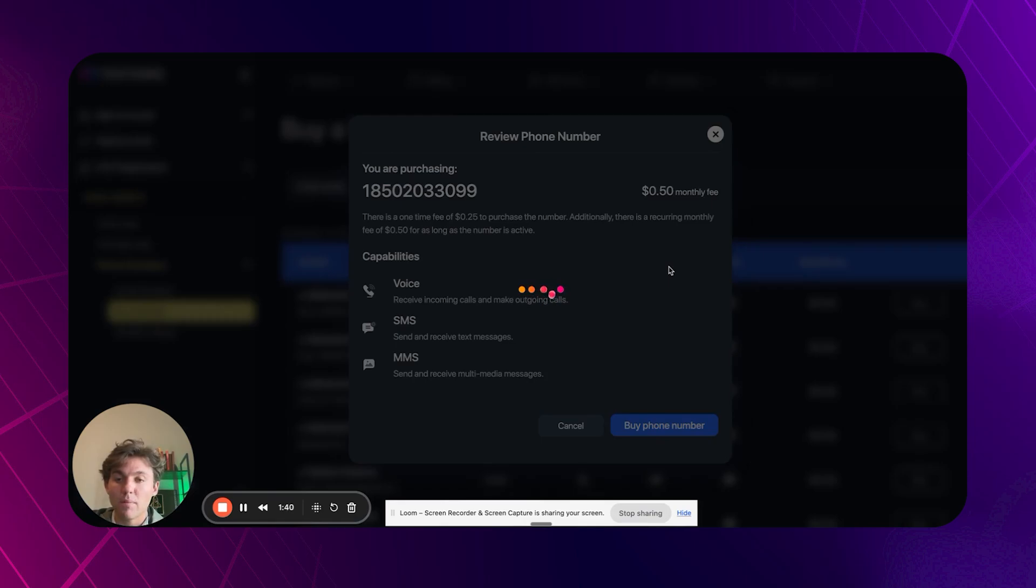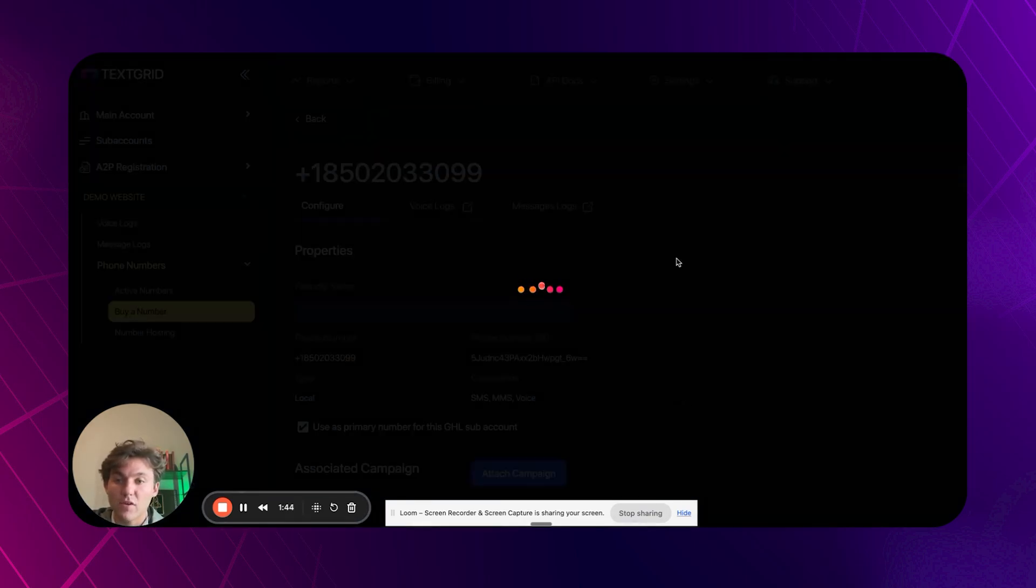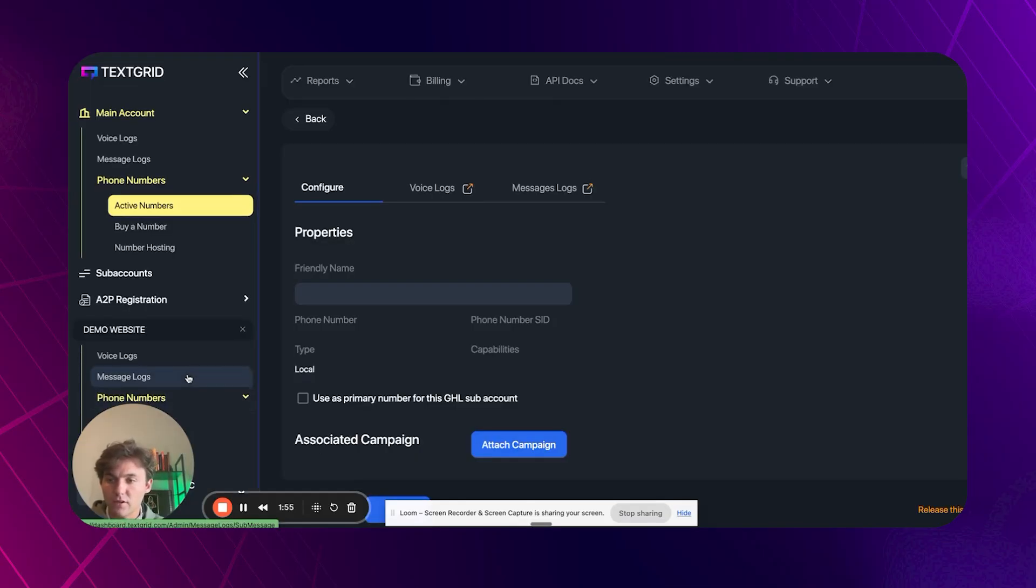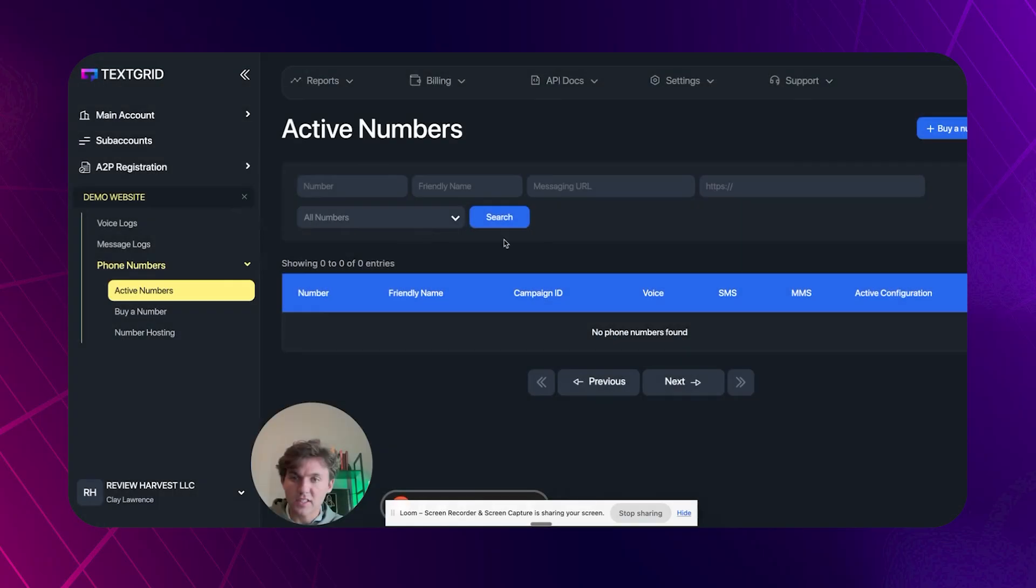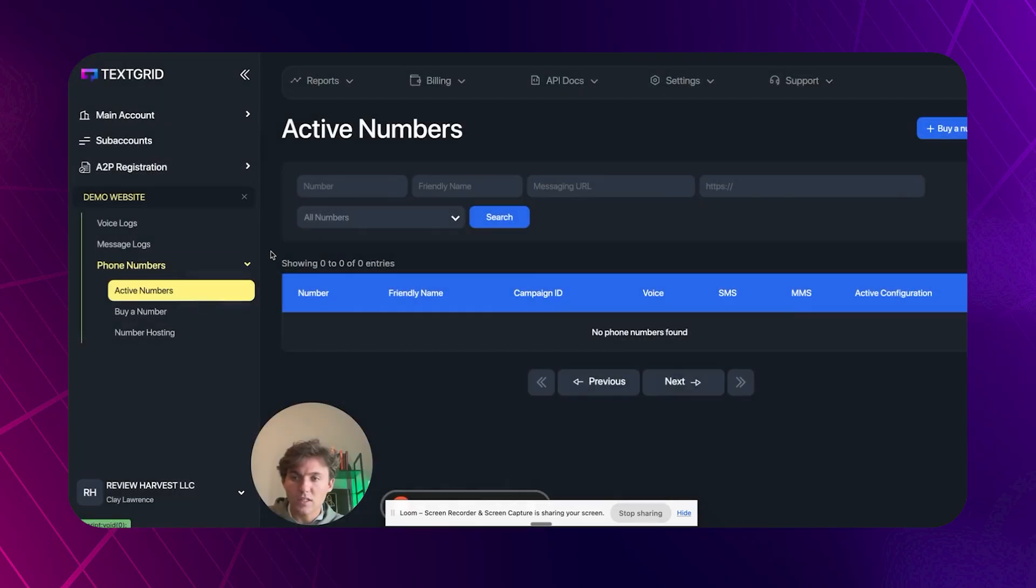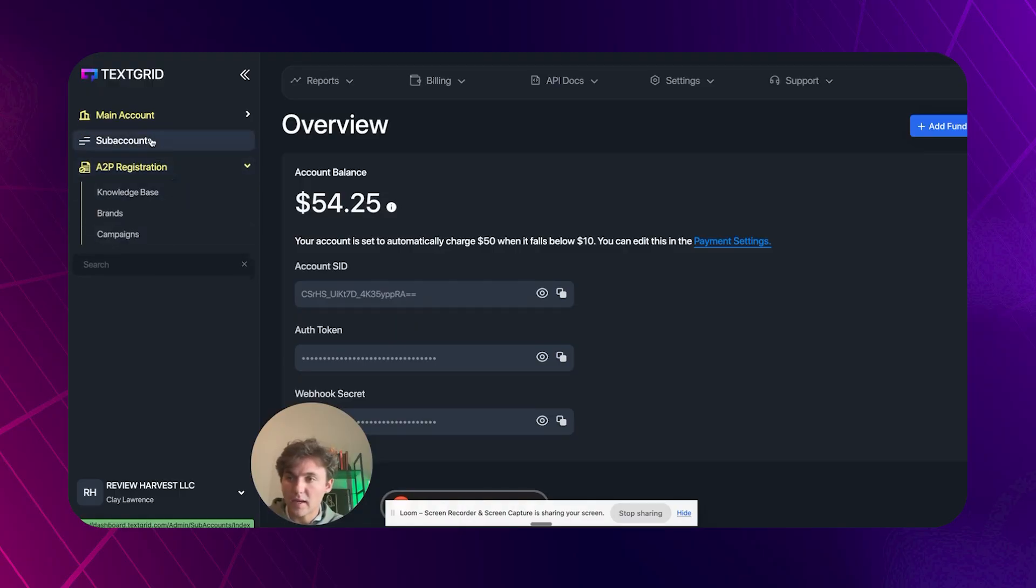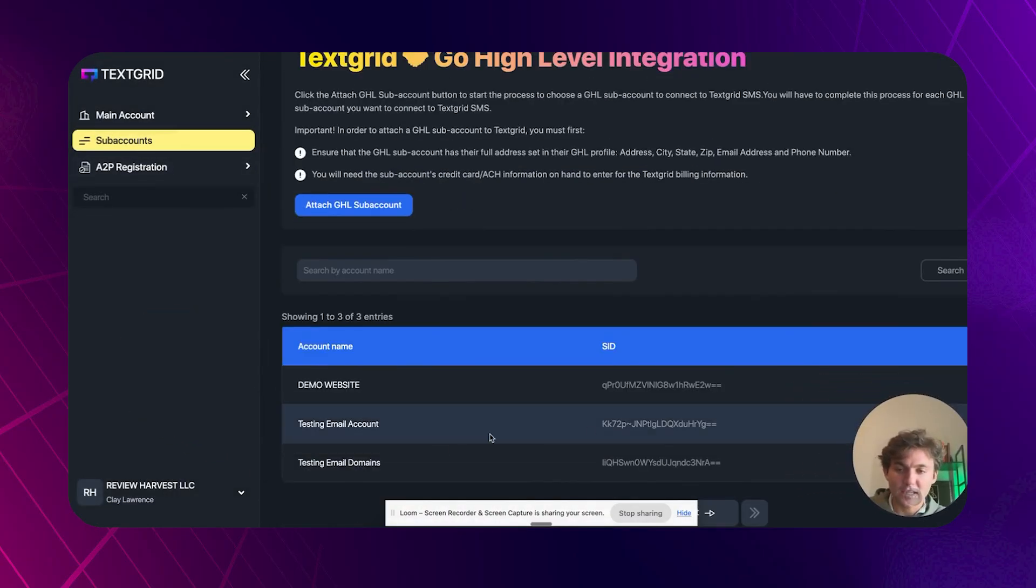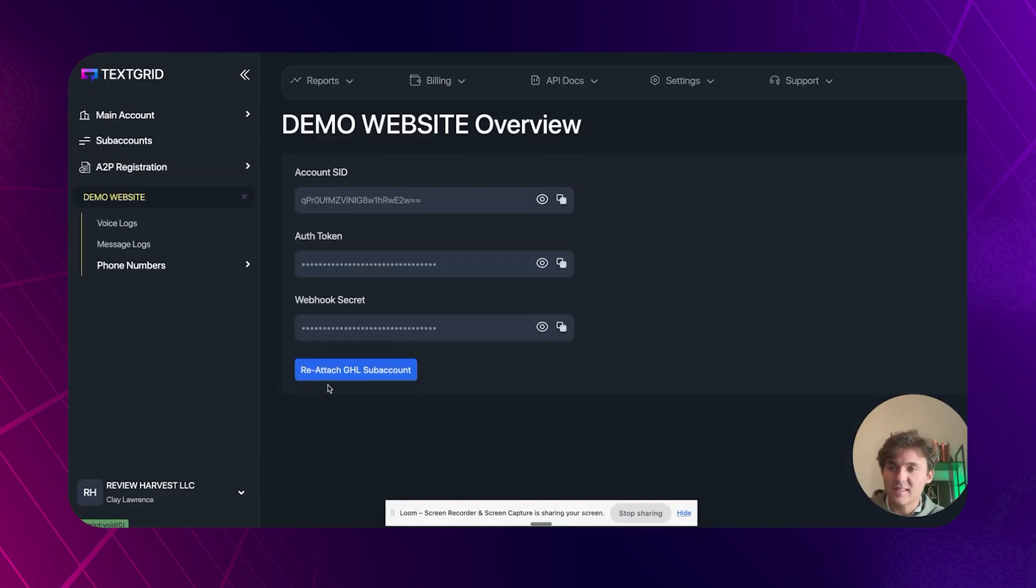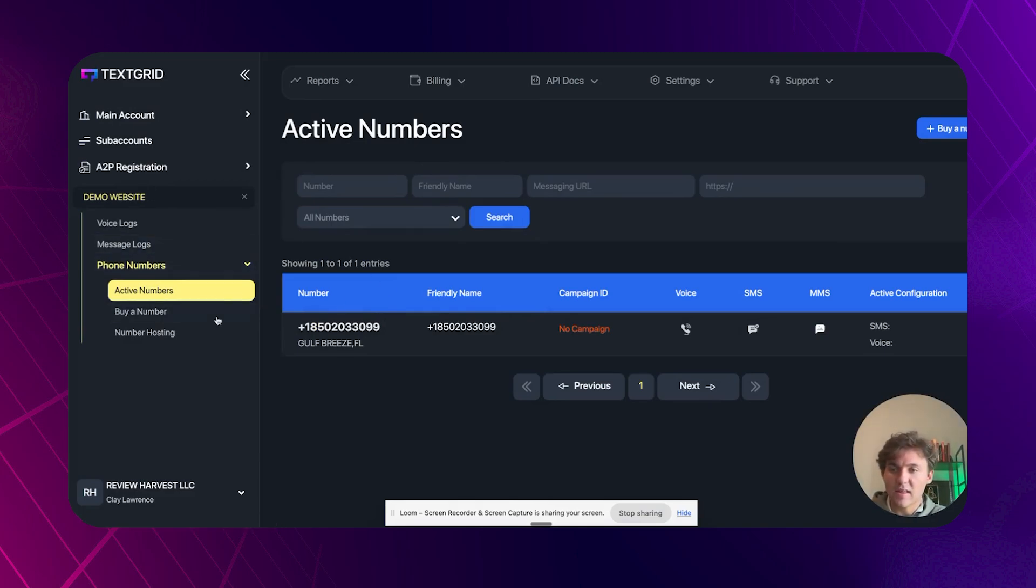Once you buy the phone number, let it load here. All right, sweet. So we want to configure the number. If you click on phone numbers, we can just check and make sure active numbers, we can check and make sure that number was added. You see, it wasn't added. All right. So let's go back. Let's go to sub accounts. Honestly, even the people at TextGrid will tell you that their UI is not the most intuitive. They said that they'll get to it once it's a priority. But yeah, let's see active numbers. Okay, here we go. Now you can see that it loaded into the site there and you see it's not attached to a campaign.